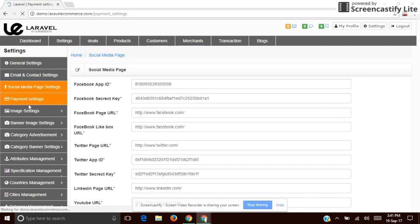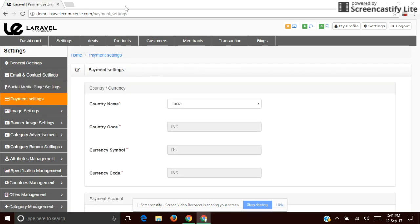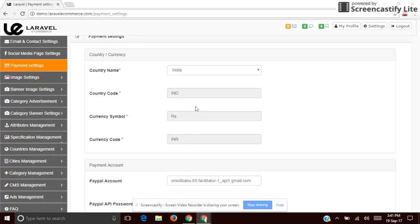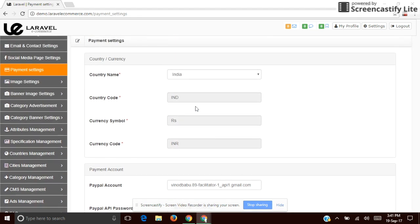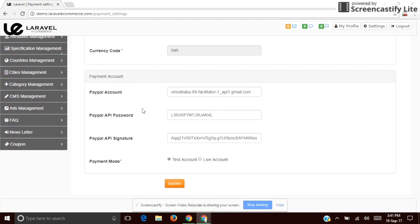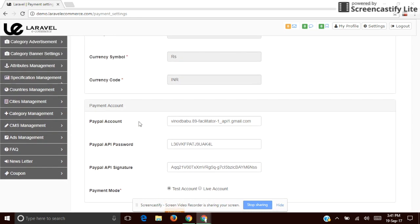The next one is Payment Settings. You can enable a PayPal account, but first you need to initialize it with your country name, country code, currency symbol, and currency code, along with a valid PayPal account. The payment will then route to that PayPal account.